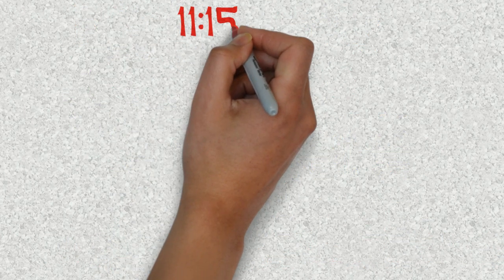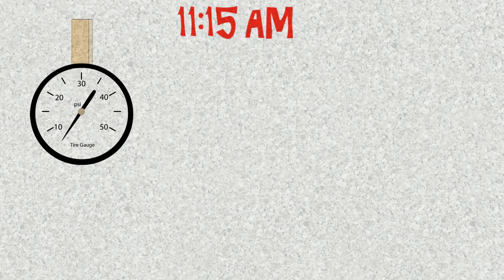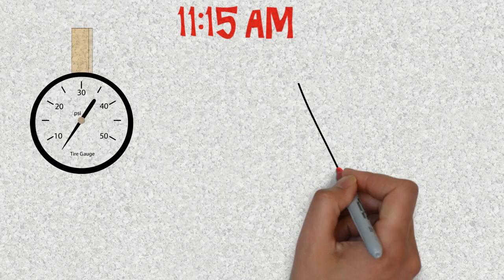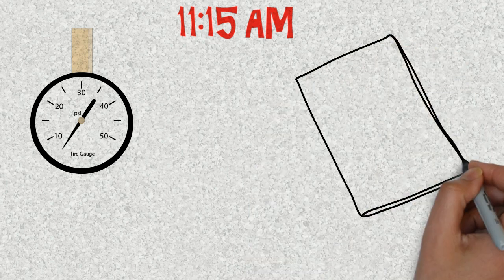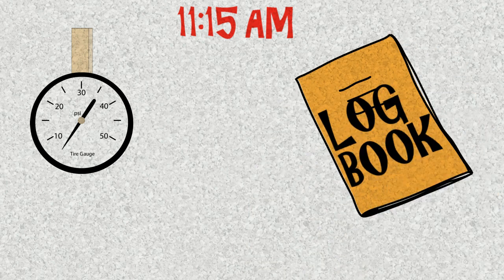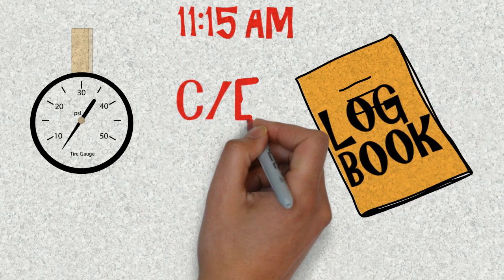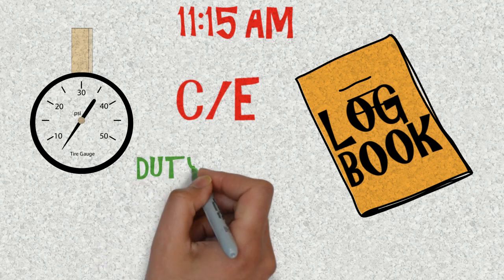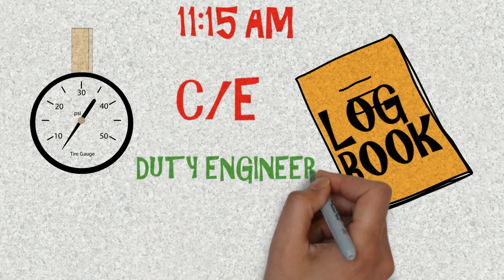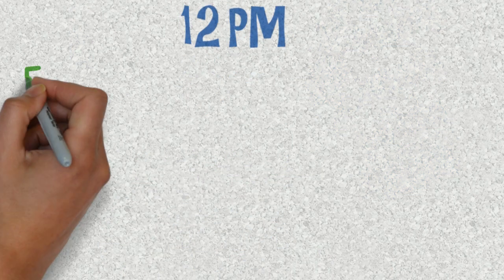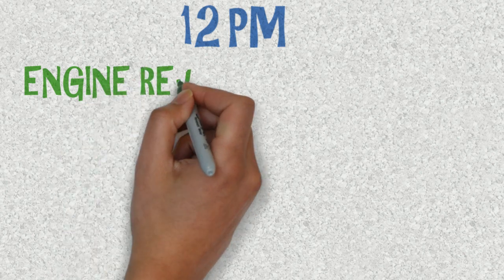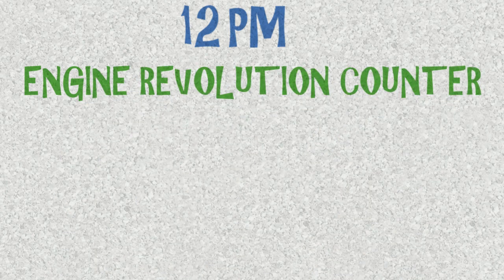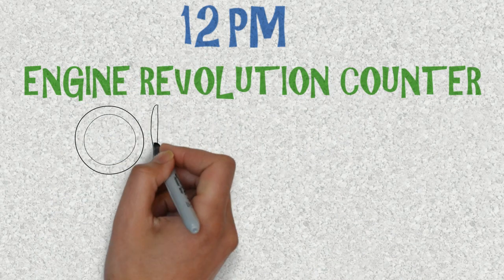At around 11:15 you start checking all the parameters of the engine room machinery. Take several readings and note them down in the engine room log book. Get the log book signed by the chief engineer and the duty engineer. All this before 12 p.m., and at exactly 12 p.m. you have to note down the engine revolution counter.